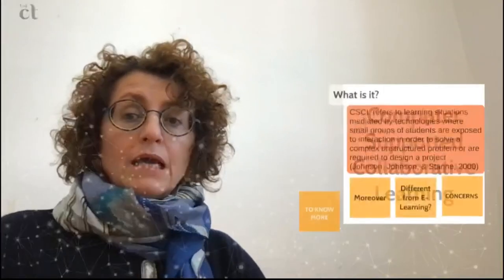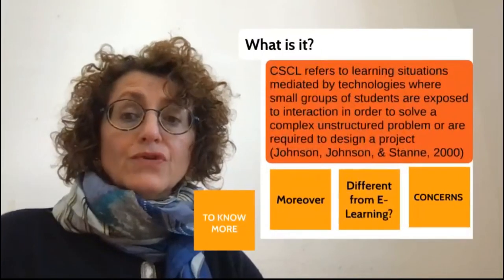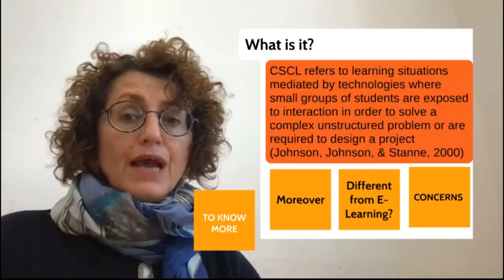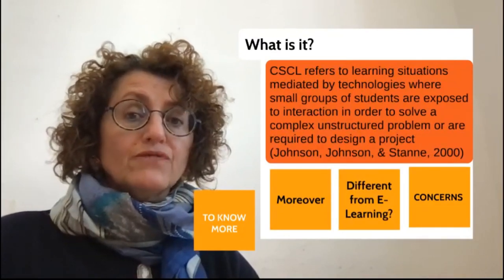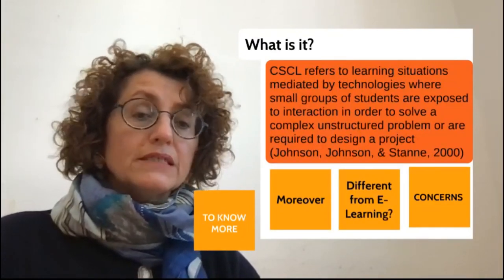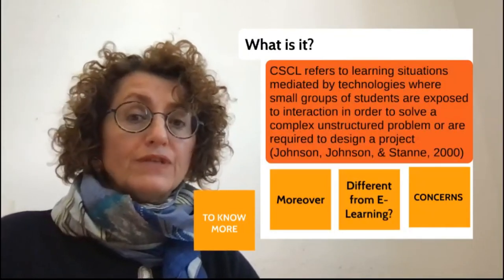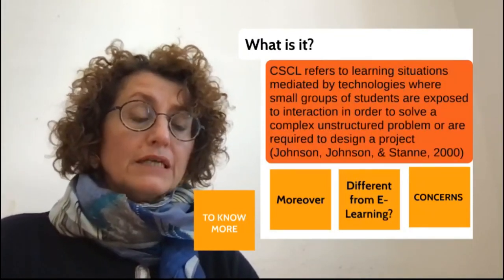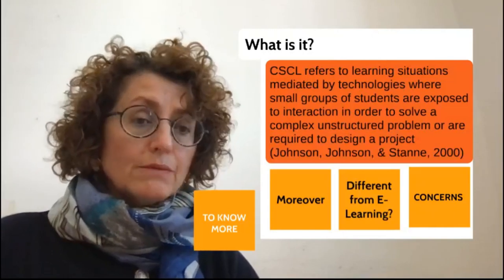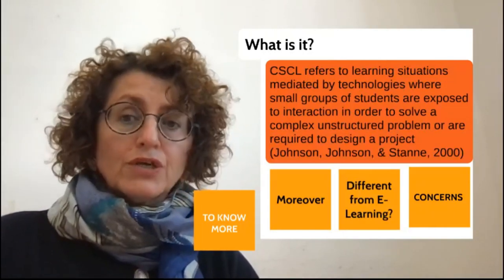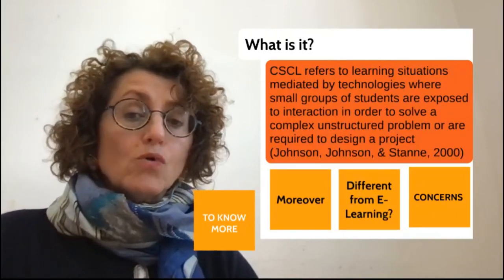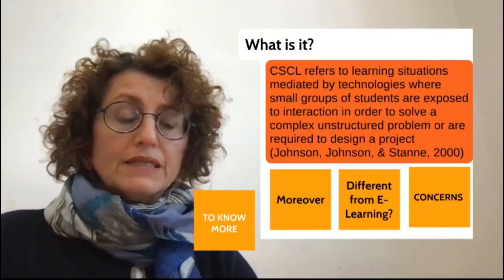Hello, I'm Renata Gambino and this video is about computer-supported collaborative learning. It arose in the 1990s in reaction to software that forced students to learn as isolated individuals. The exciting potential of the Internet to connect people in innovative ways provided a stimulus for research, and a transformation of the whole concept of learning was required.